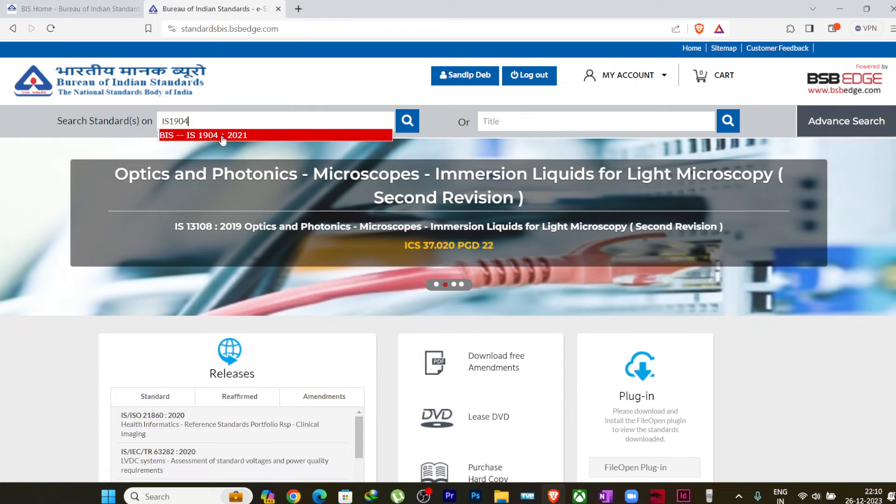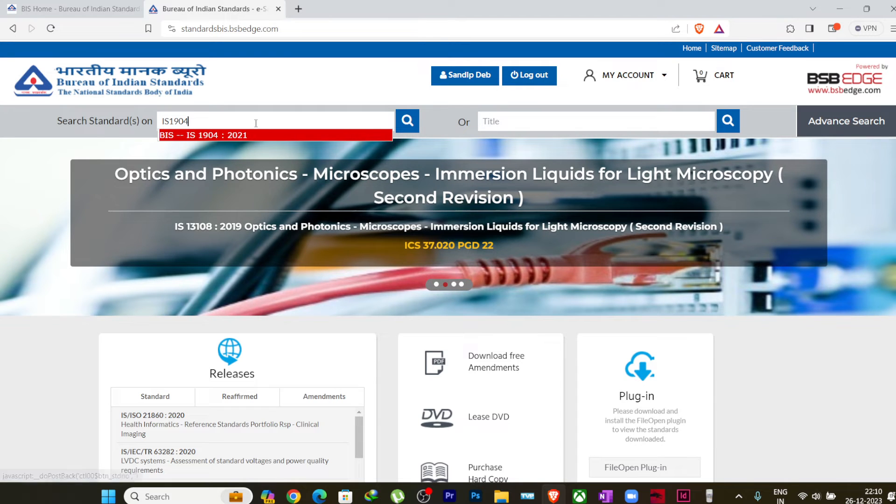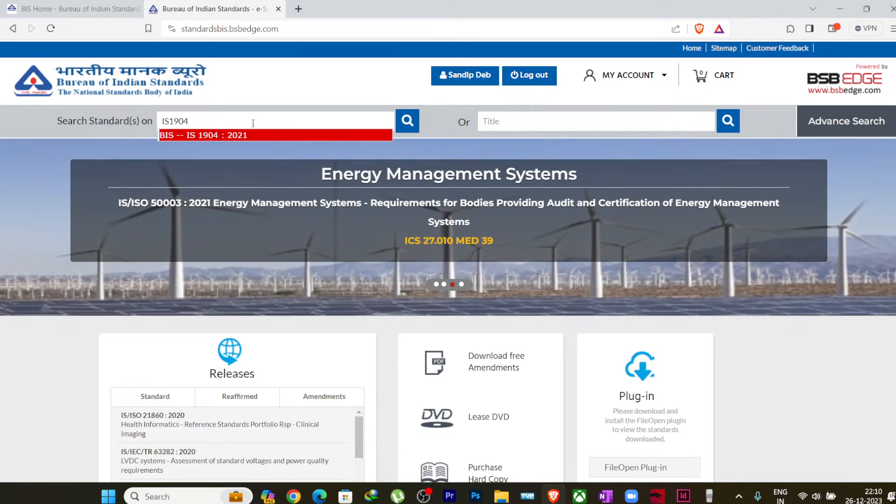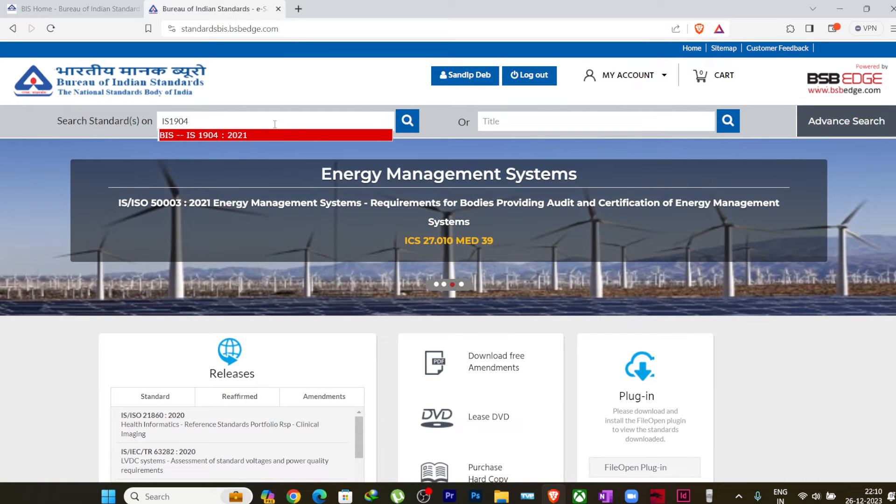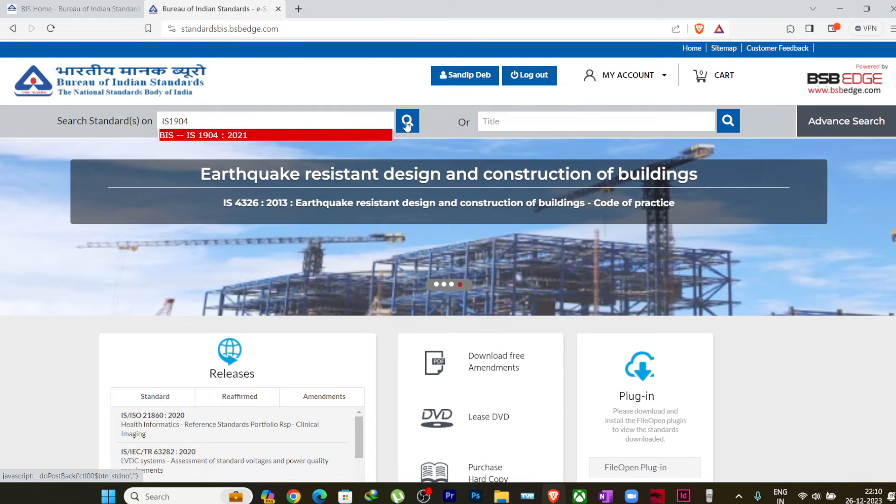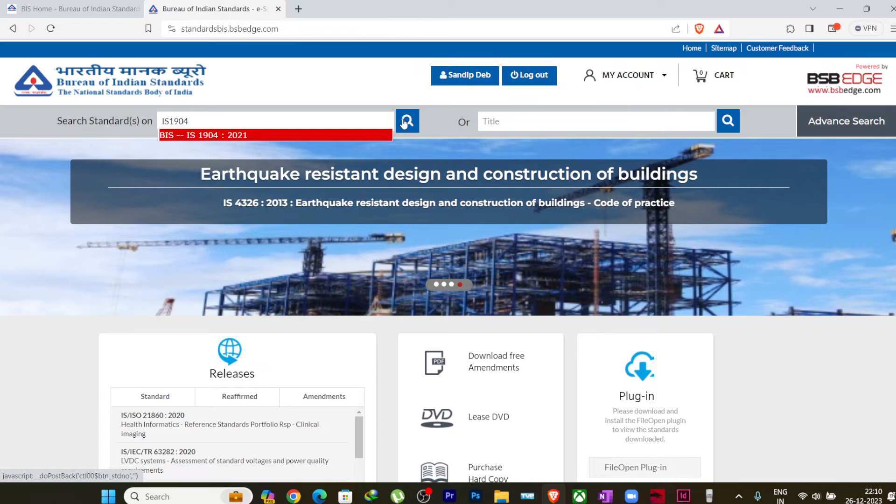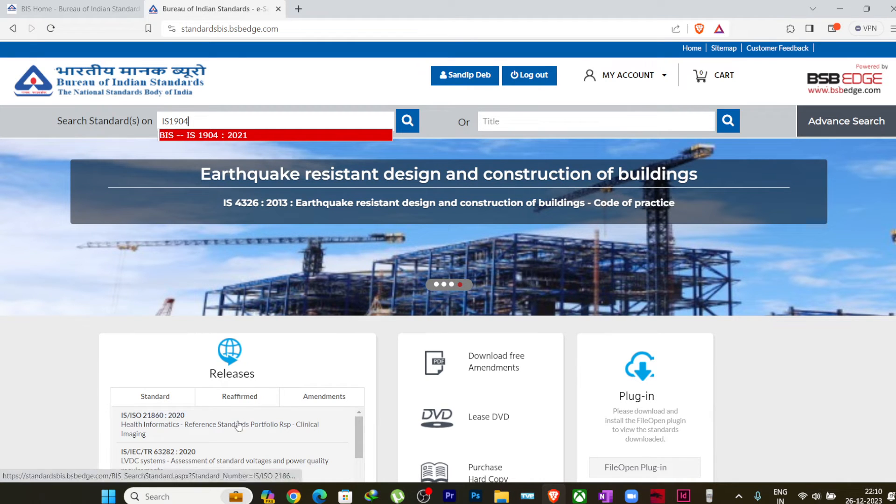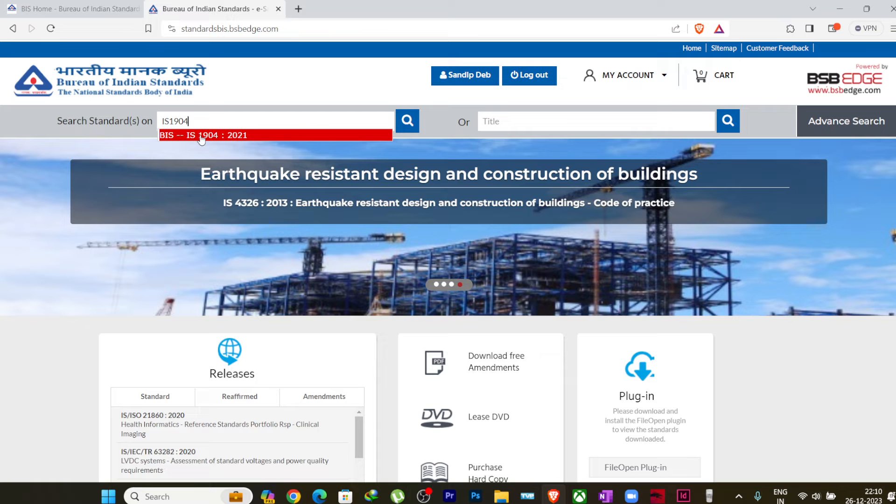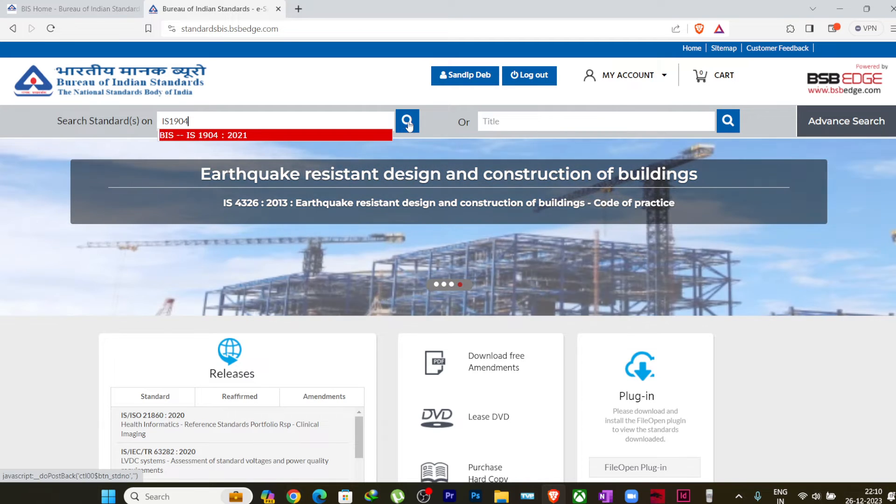So here it will show you the options. As for IS 1904, there is only one code available as of now. If there are many codes like suppose IS 875, there are part one, part two, part three, and different versions also. So in that case, you just have to press search here. So it will show you the list of codes, which one you want to download.